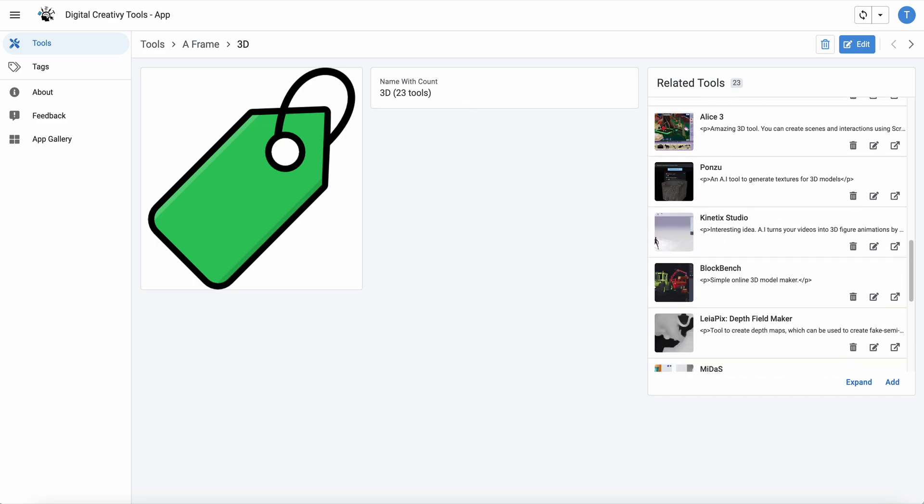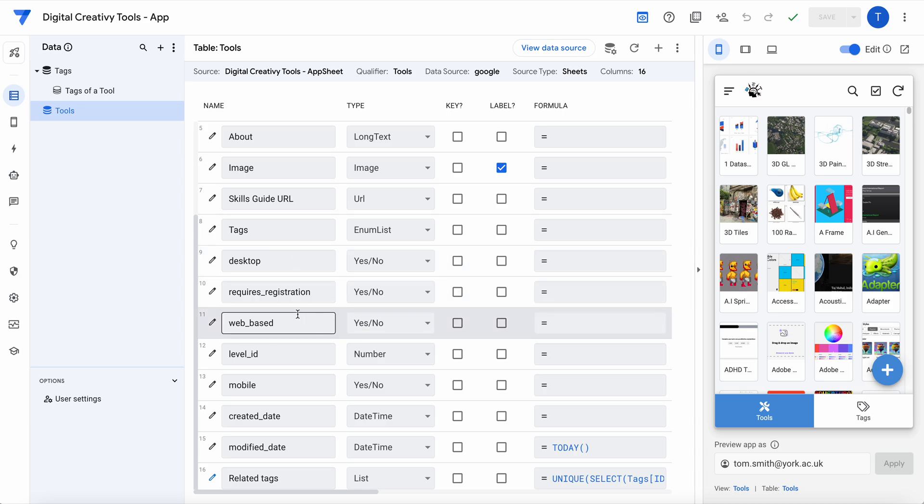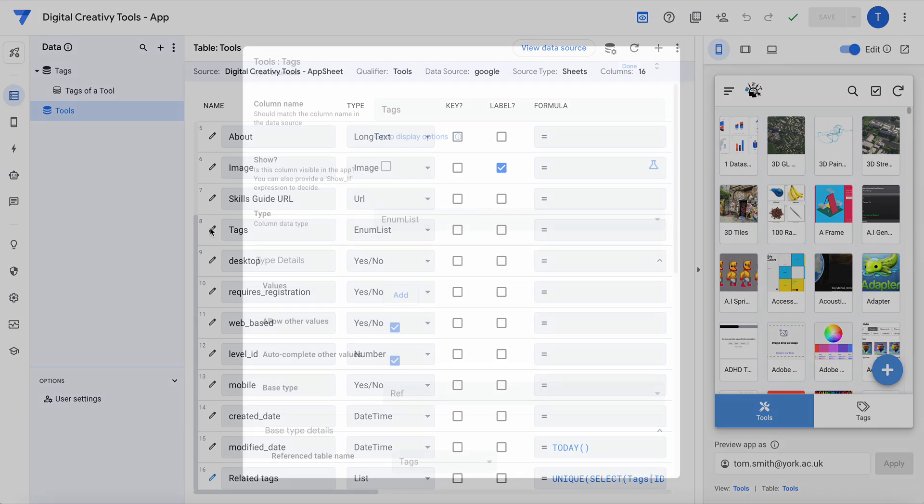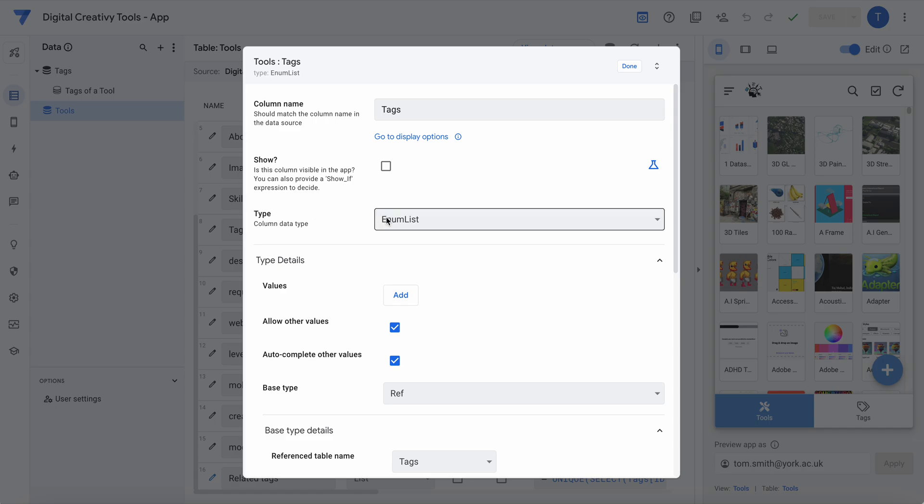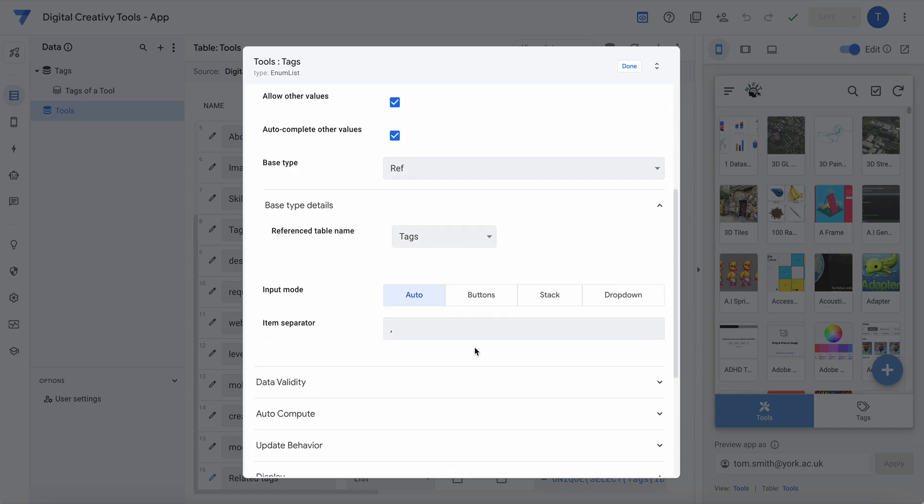So how did I do this? Well in my tools I have a tags column which is a num list, base type ref and tags.